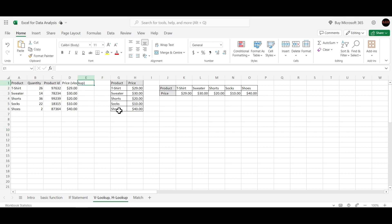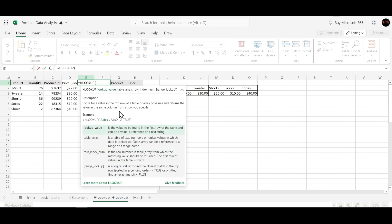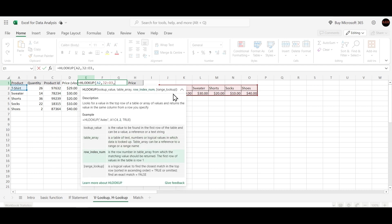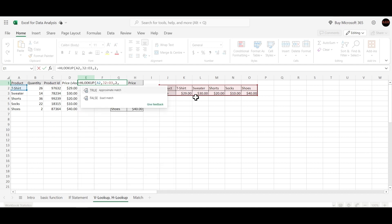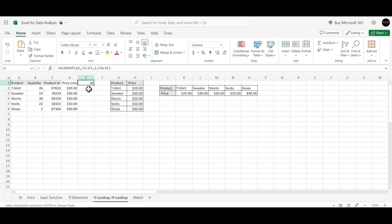Now let's extract the same values using the HLOOKUP function. We type HLOOKUP, and the syntax is similar. We select the product as the lookup value, then define the range — this time the table is in horizontal position. We specify the row index as 2, since price is in the second row, and enter false for an exact match.